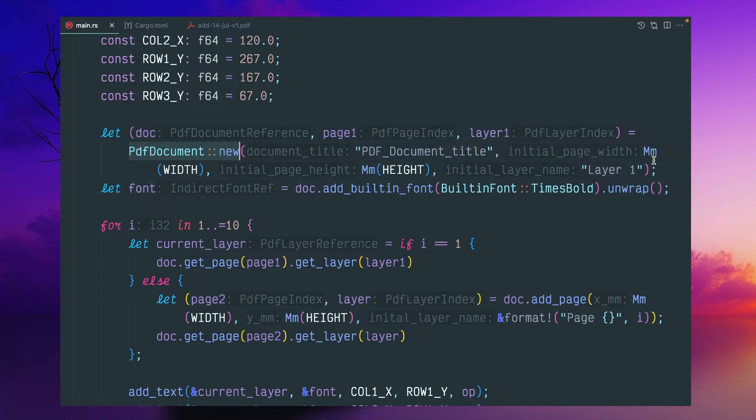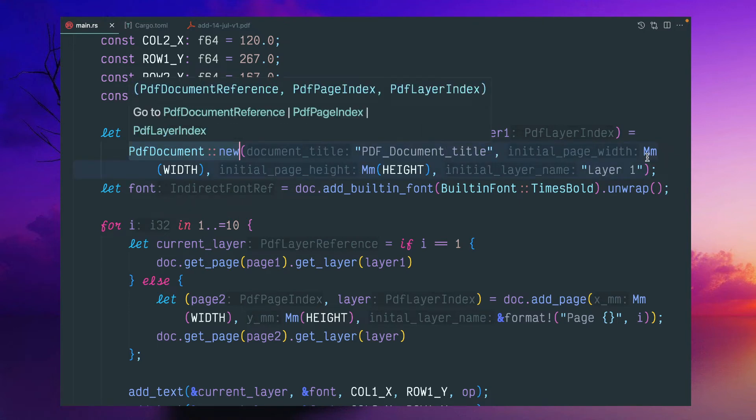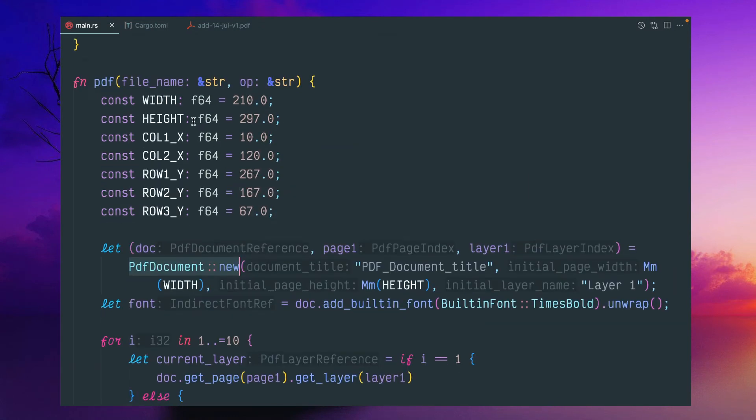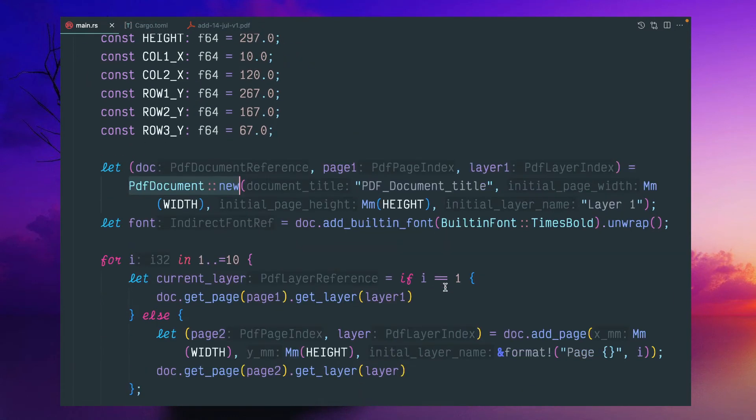And this initial page width and height. So I've given this mm width, I mentioned that width constant and height. And this layer one, the initial layer one.